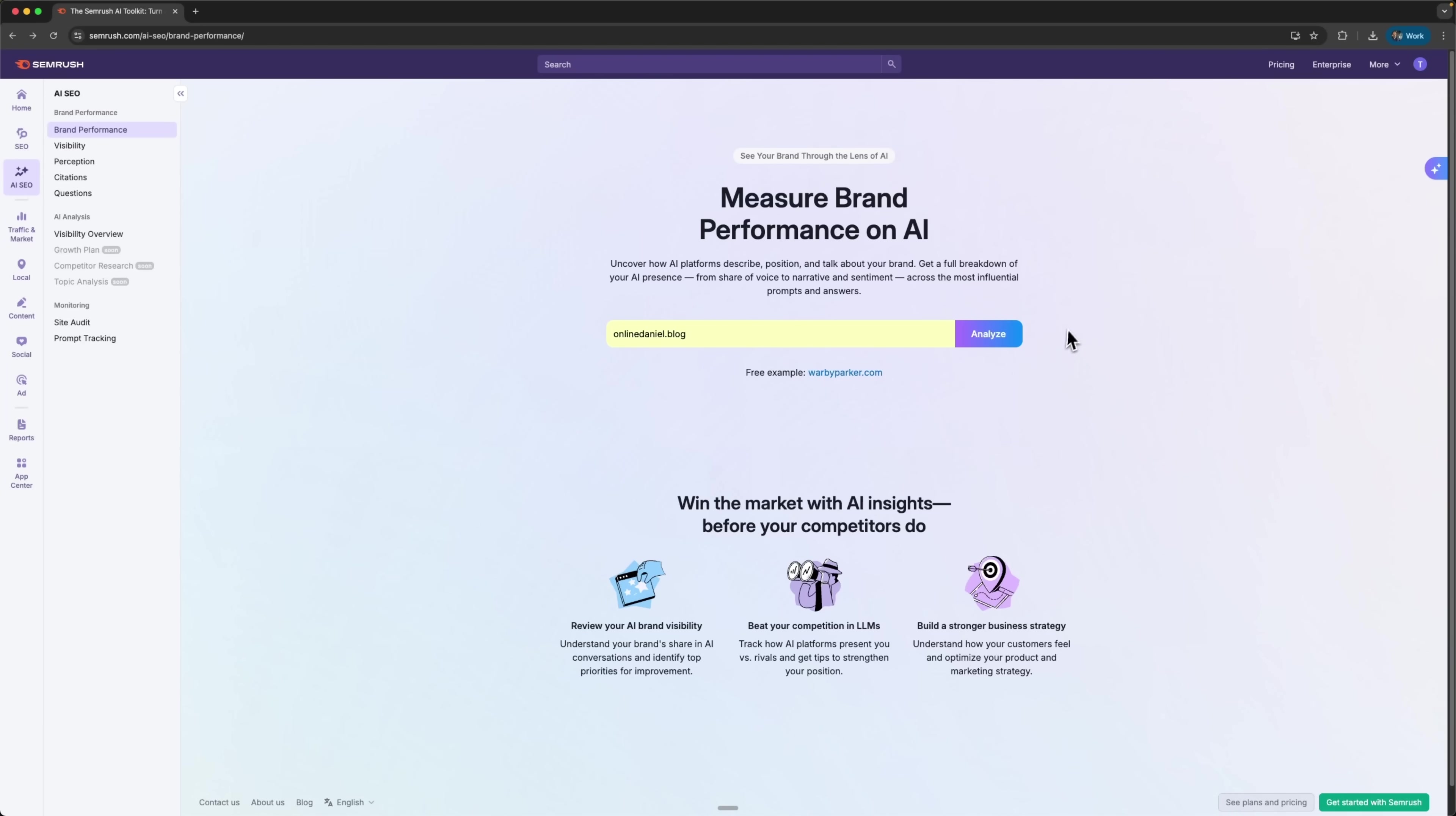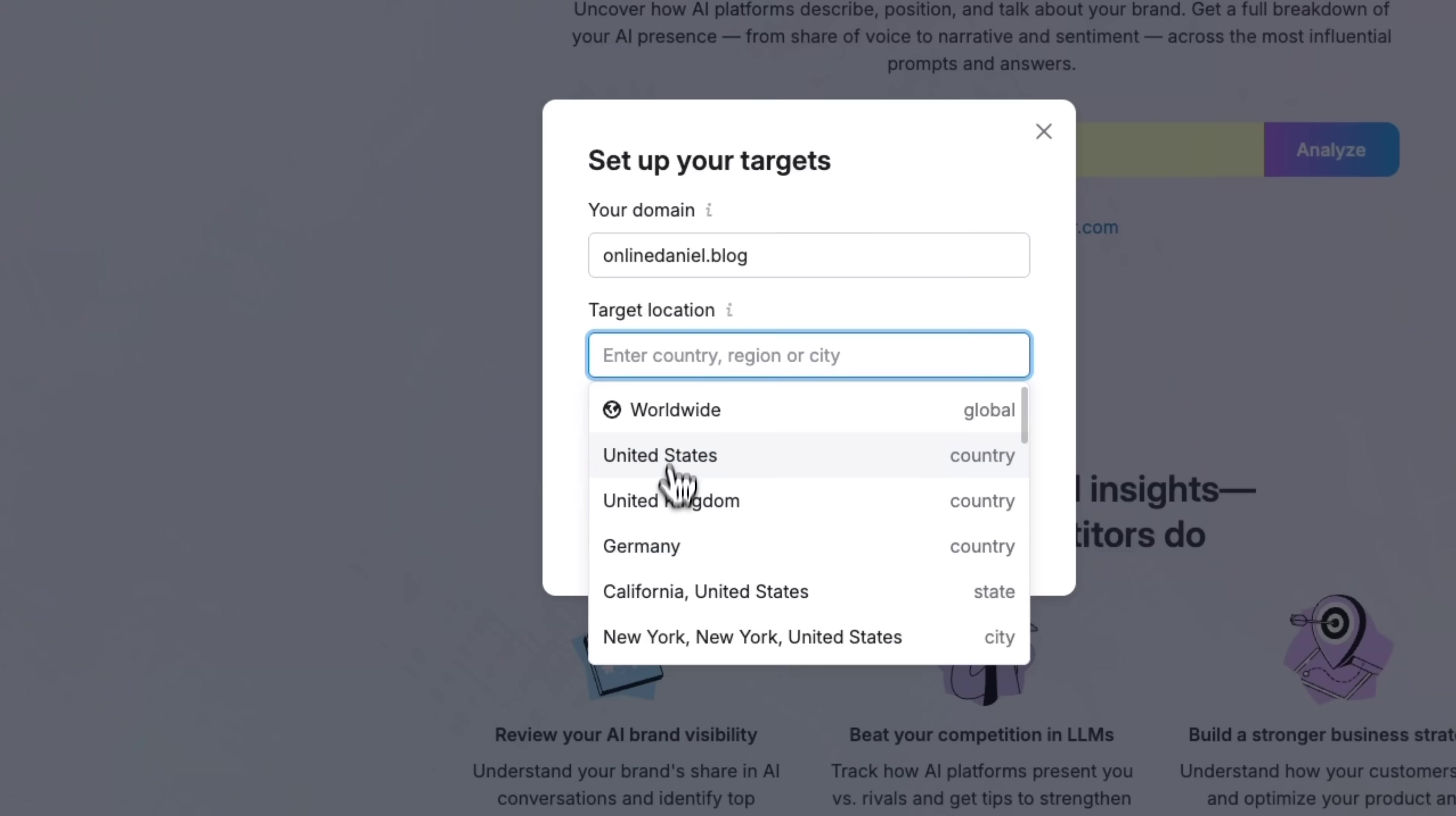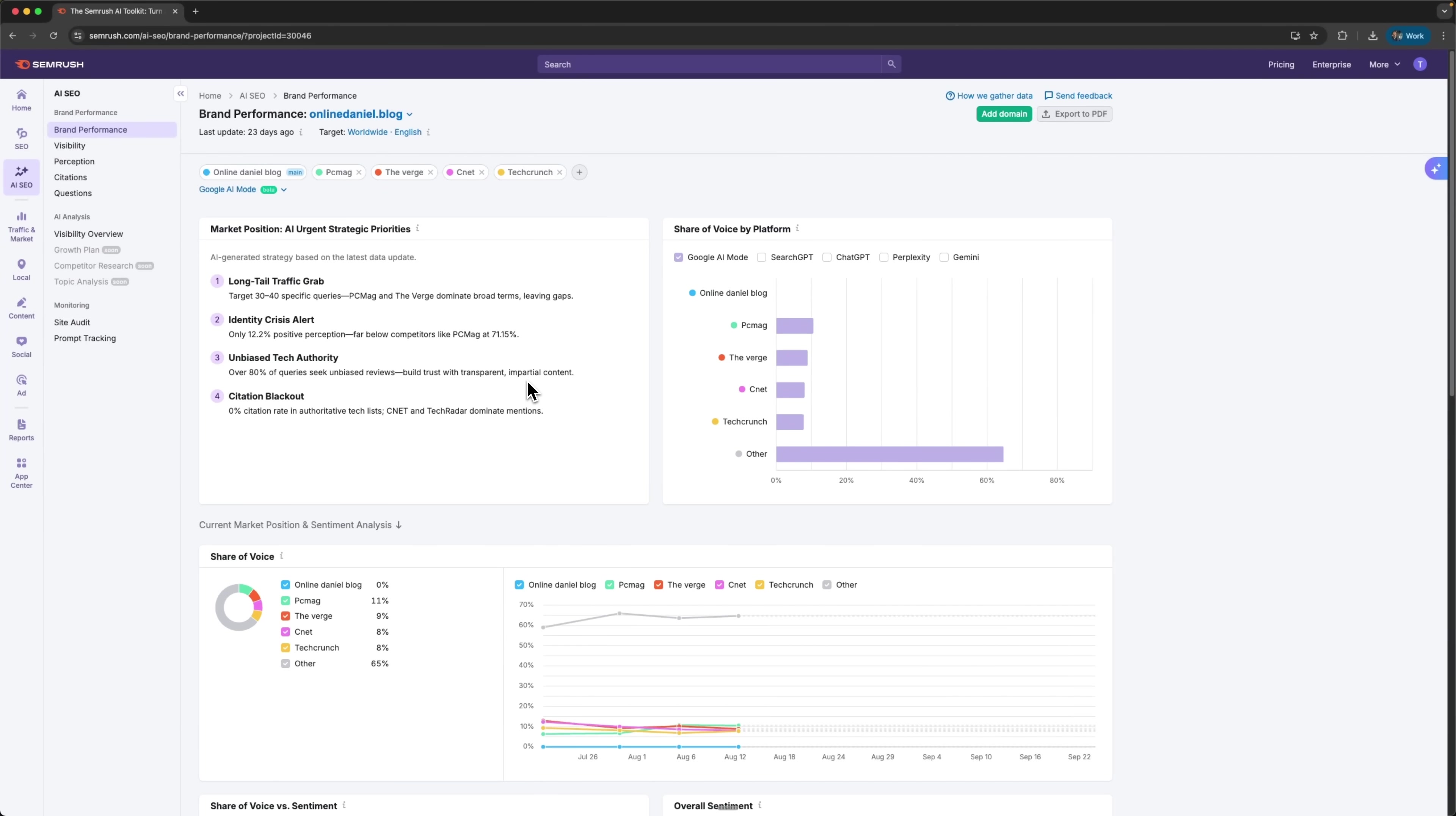You get a full breakdown of your brand's presence on these platforms, from share of voice to narrative and sentiment, all through some of the most powerful tools out there. I'll start by analyzing my brand and set the location to Worldwide. Pick English as the target language because my website is in English.